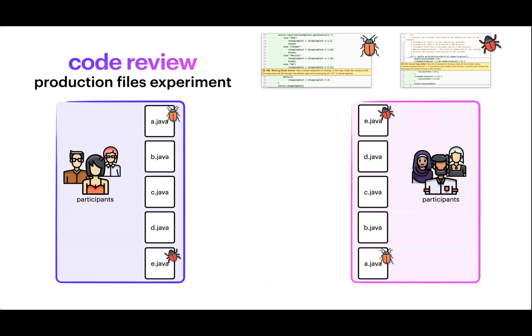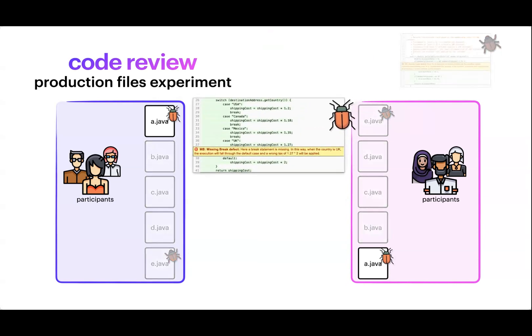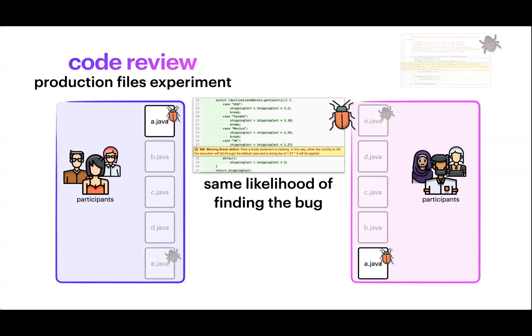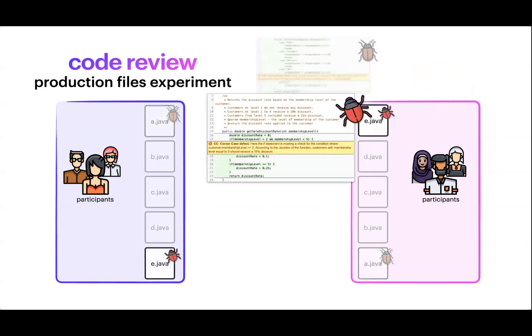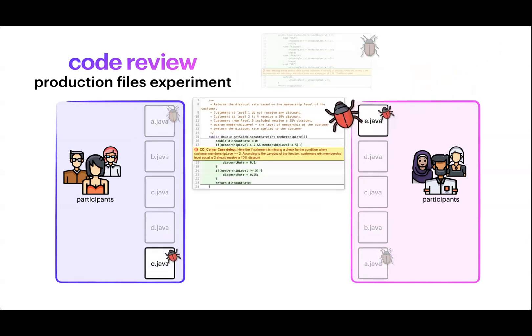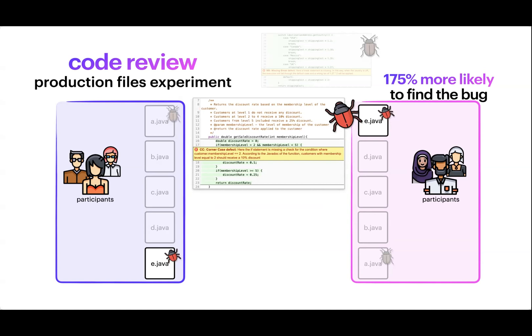And we compared how they fared in finding those bugs. When I talk about order, it means that it's a normal review, but we order the files one after the other in different ways. So the first group sees file A first and the second group sees file E first. For the missing break, the simple syntax-like error, there was no difference in the two groups. They had the same likelihood of finding the bug regardless of whether it was first or last file. Instead, for the corner case, the group who received it in the first presented file was 175% more likely to find the bug compared to the other group. This was the bug that required more attention and understanding.